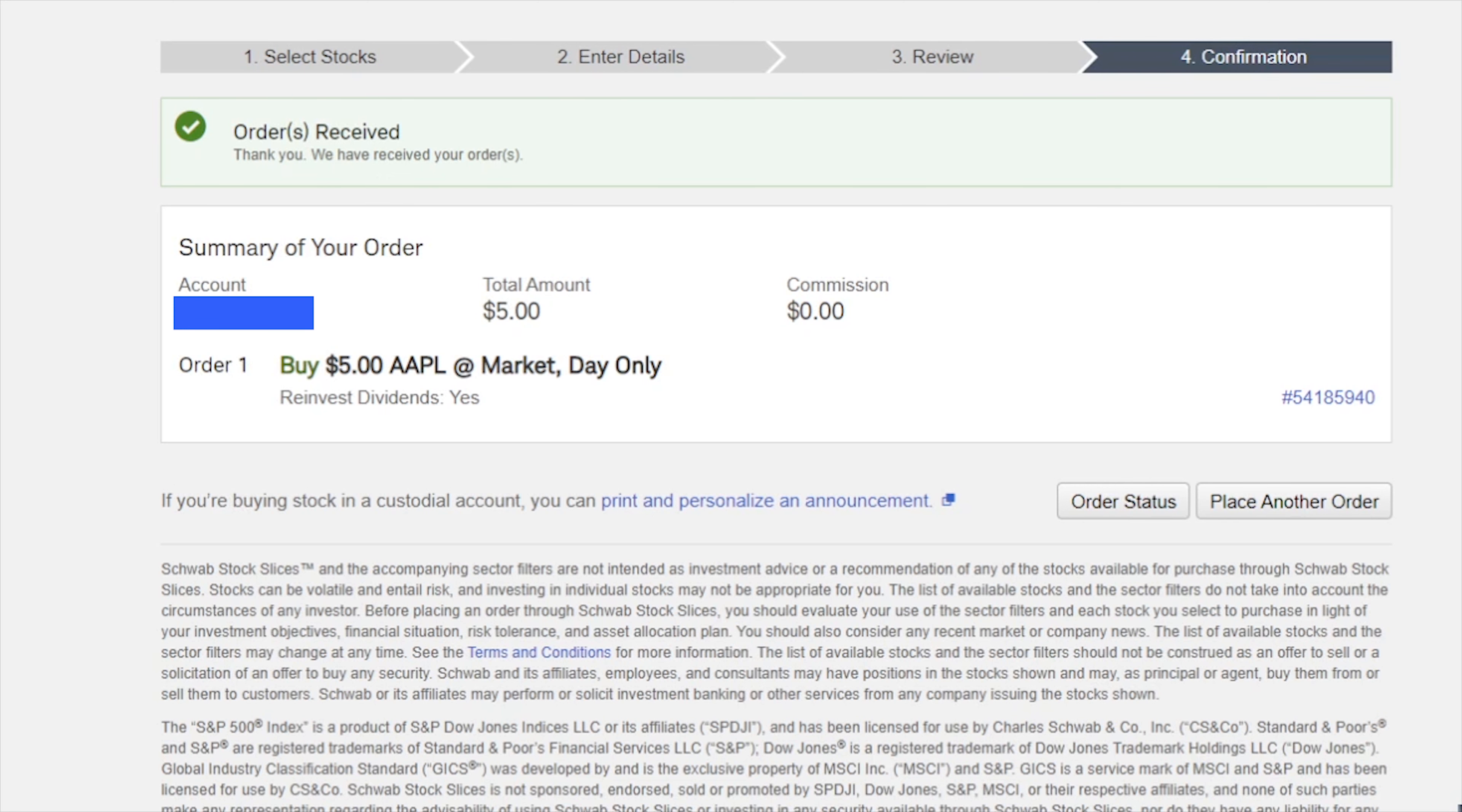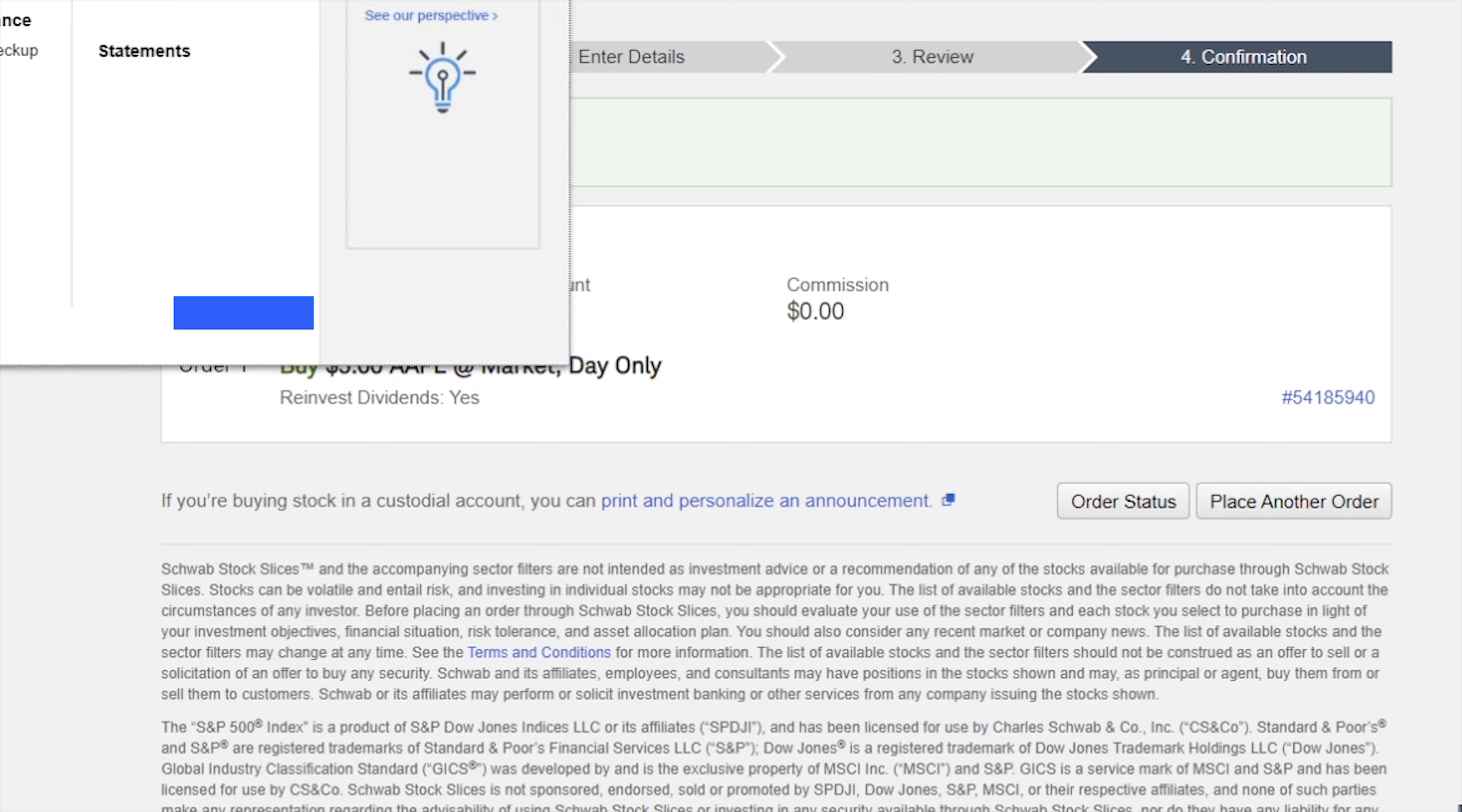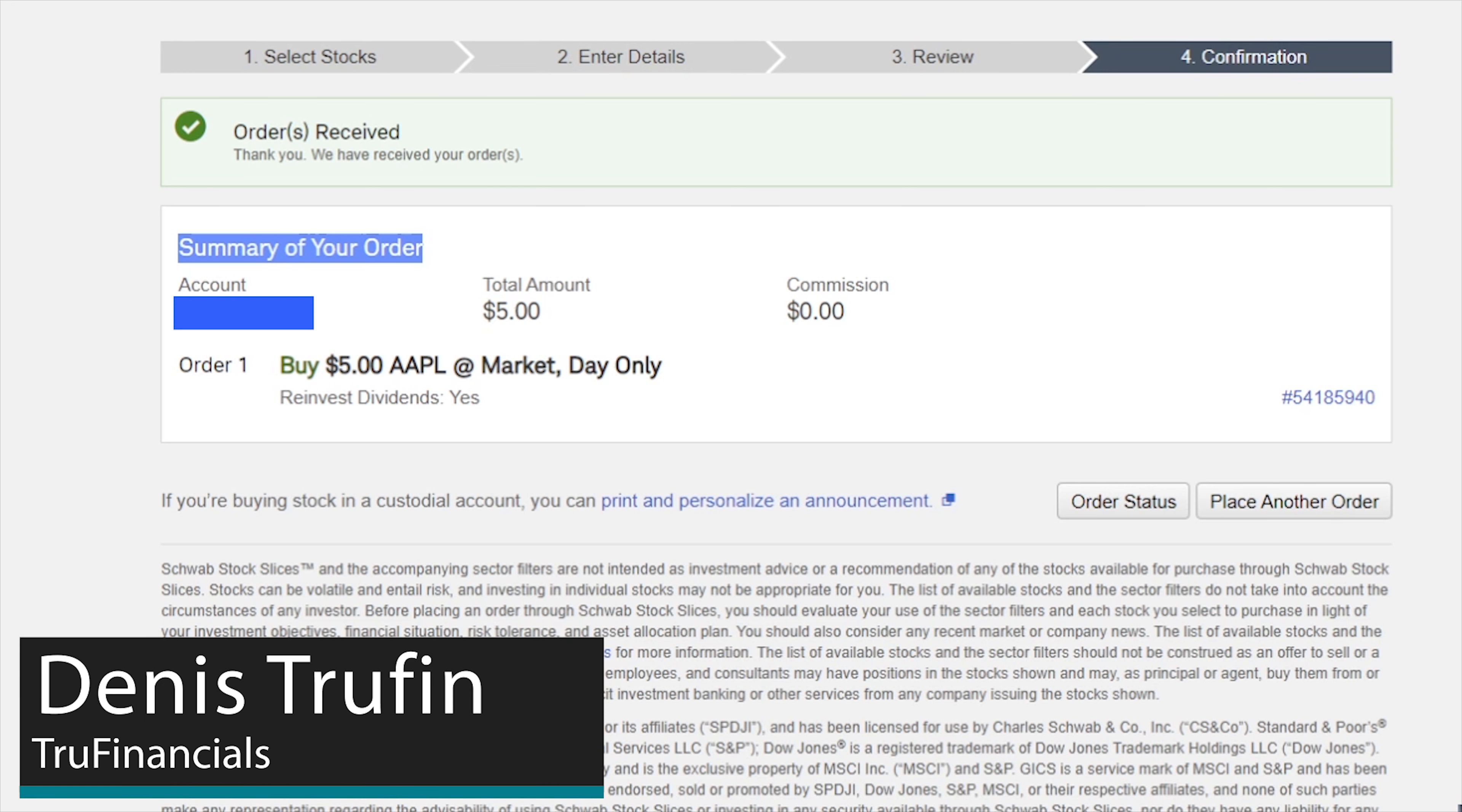It's going to take us to this next place here where it says summary of your order. So this has gone through, it does give you a confirmation number and you will be good to go. You could either place another order or go back into your main page of Charles Schwab. Now I want you to keep on learning how to utilize Charles Schwab. So check out my next video right over here to do just that. My name is Dennis and I will see you in that next video.